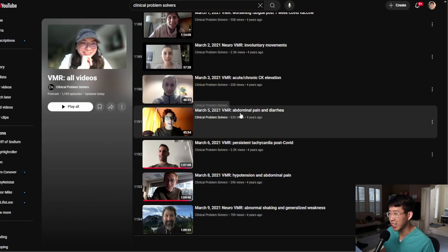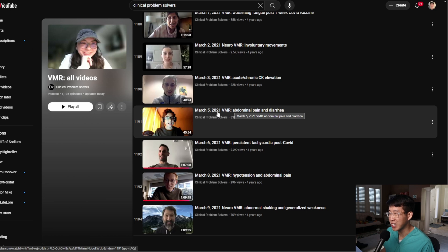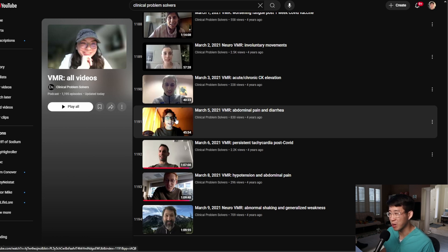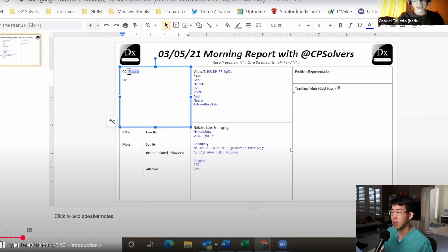What's up you guys, it's time for another virtual morning report and today we're going to be looking at abdominal pain and diarrhea. March 5th 2021, that's actually my birthday, so let's see what this case is all about.